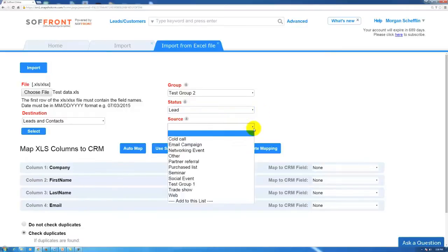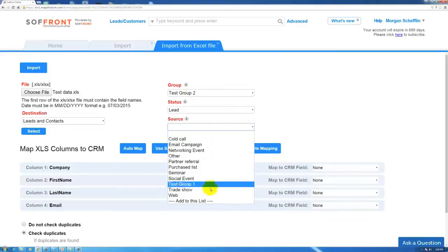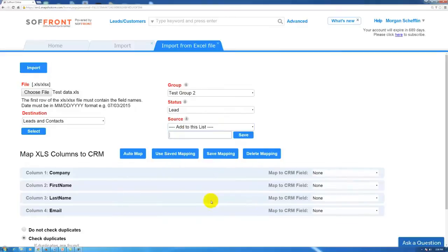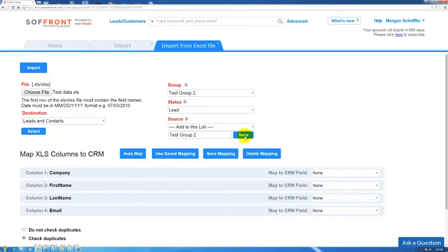The source, you have some default sources that are built in for you such as cold call, email campaigns, networking events, so on and so forth. Today I'm going to make a new source. Click add list. I'm just going to name it the same thing as I have my group name as. I'm going to click save.